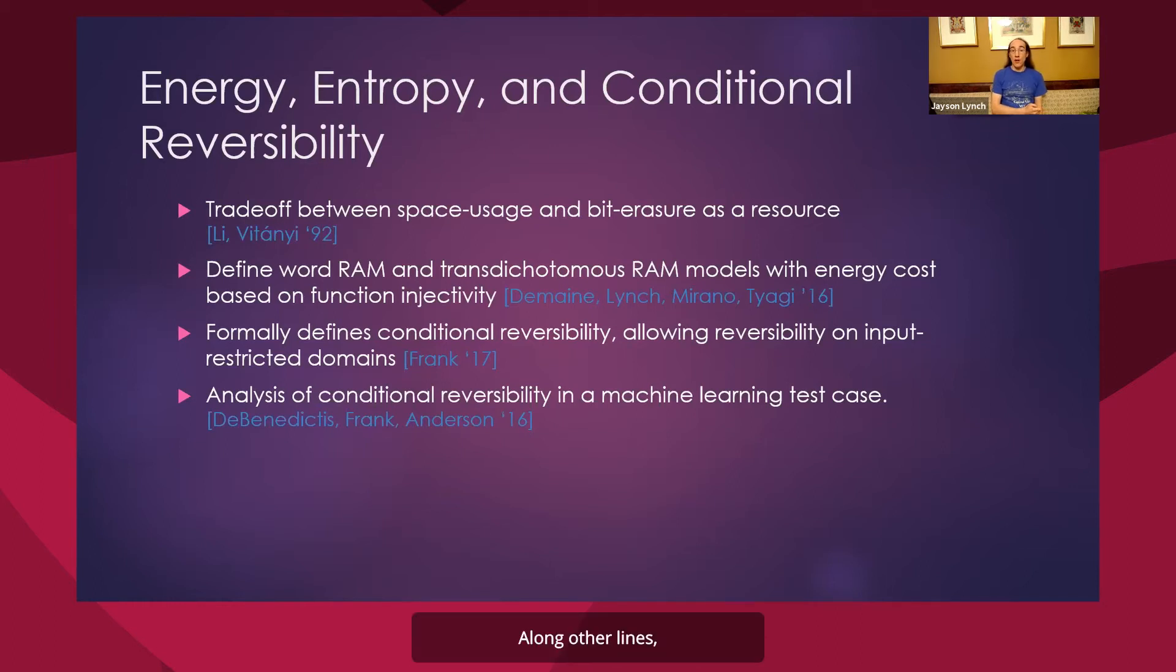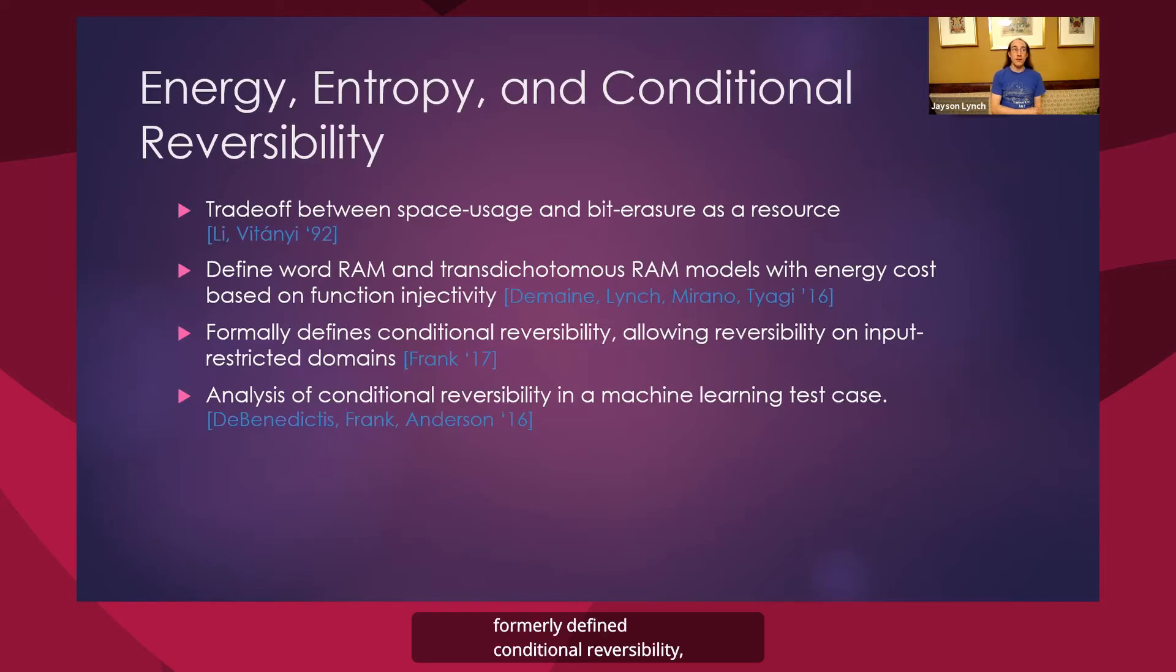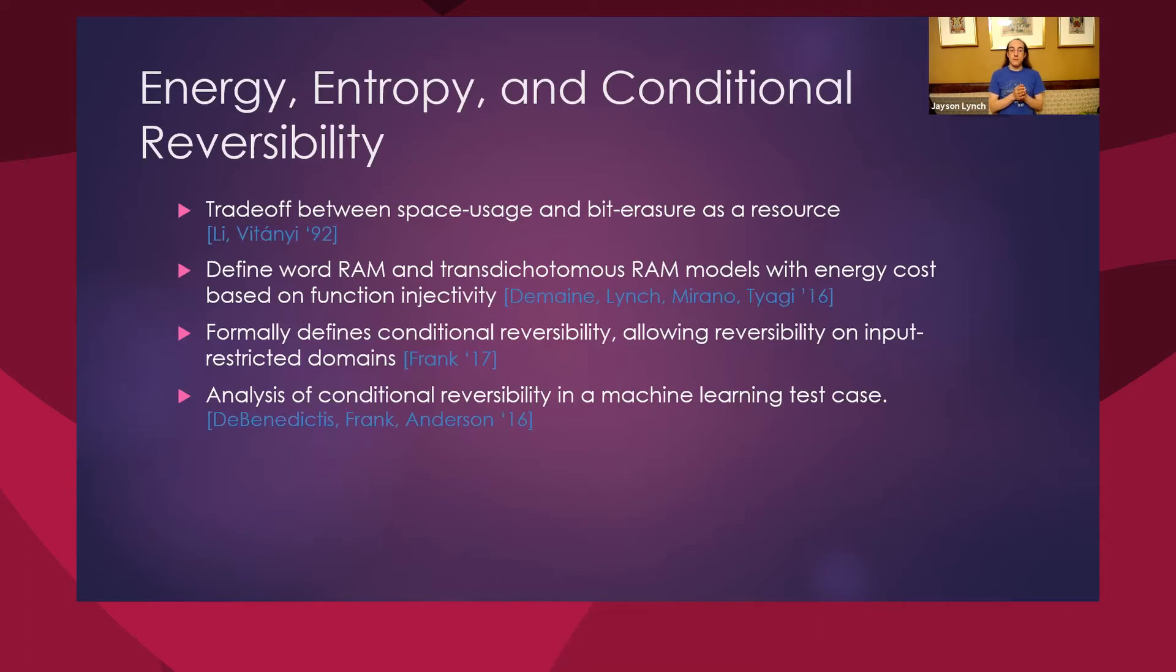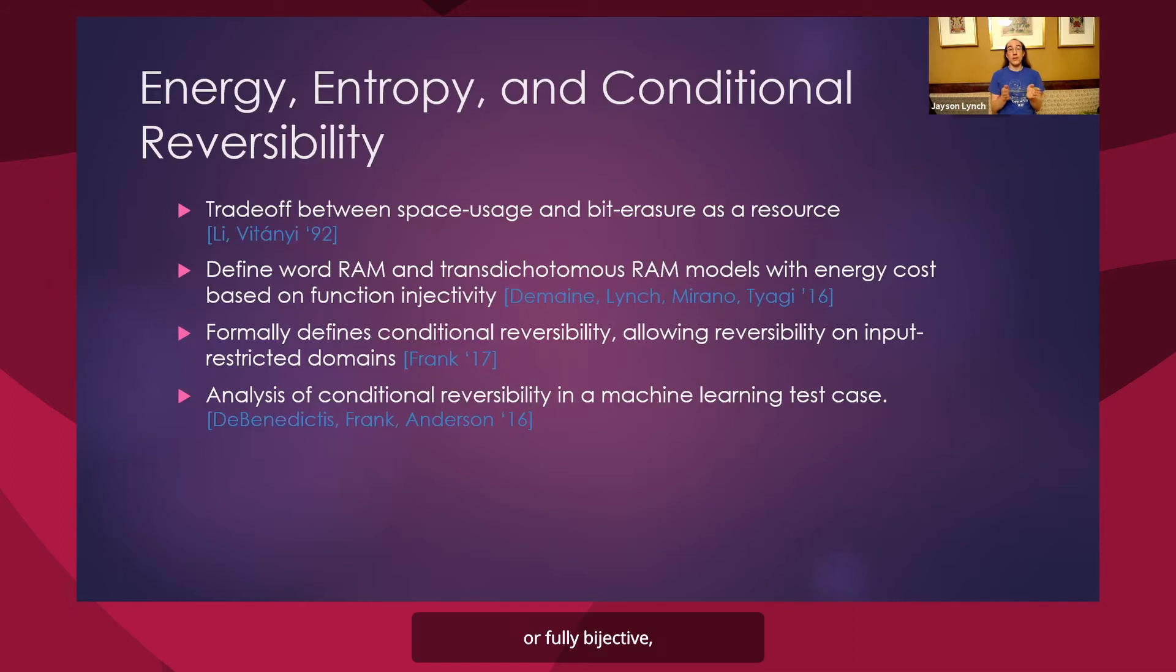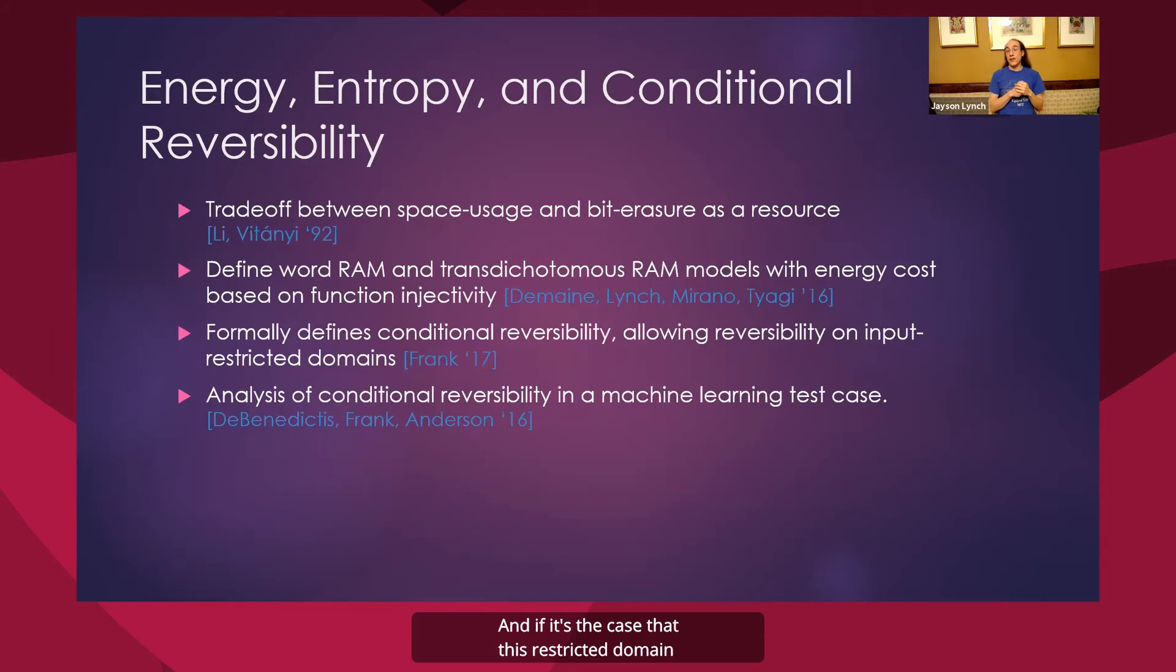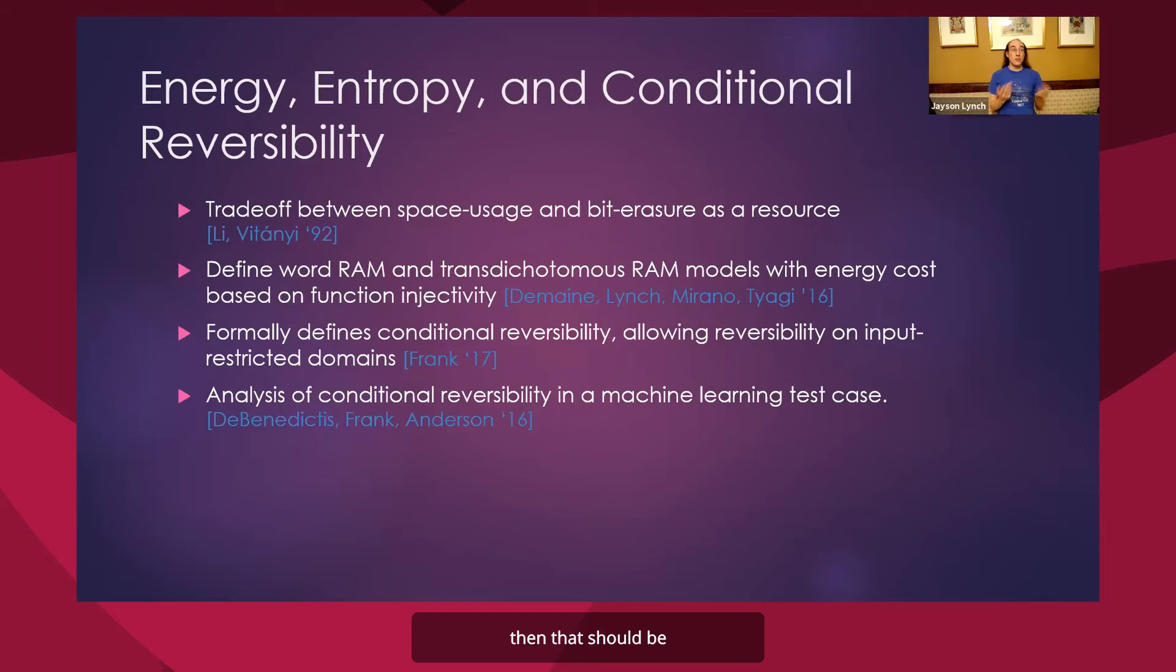Along other lines, Mike Frank recently formally defined conditional reversibility, which is the notion that even if my circuit element or basic function might not be fully reversible or fully bijective, I might have a computation where I'm guaranteed to only use a certain part of the input for that function. And if it's the case that this restricted domain is bijective, then that should be something that we consider to be reversible.